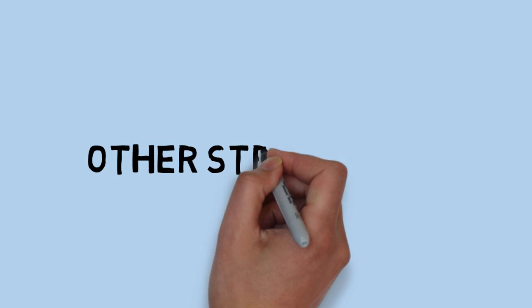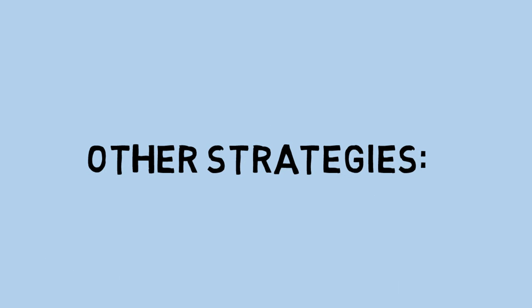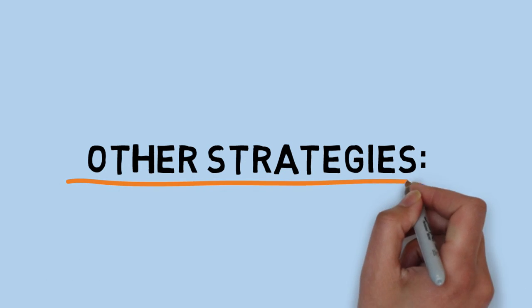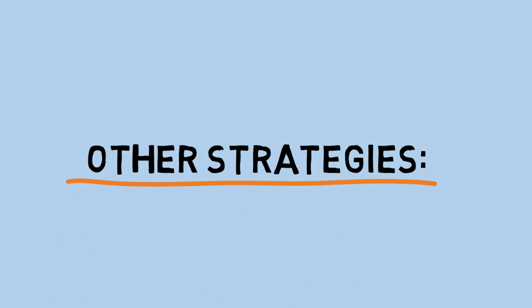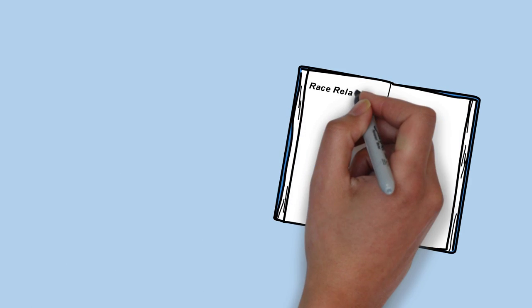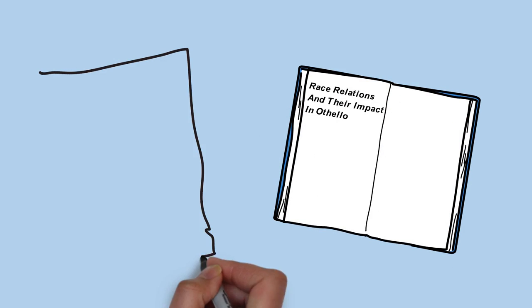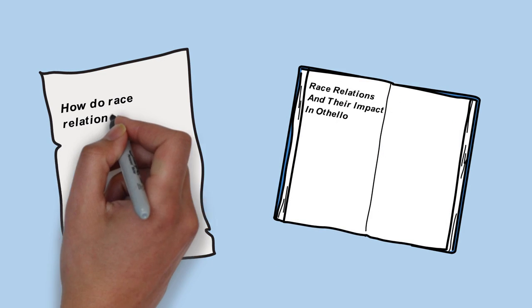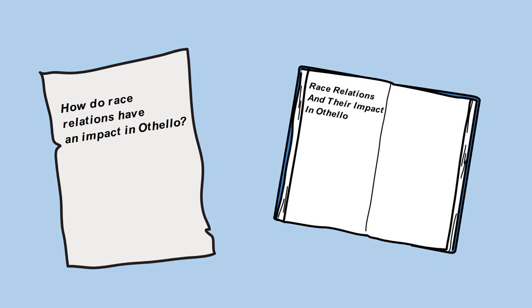Other strategies Greg uses to make sure he's on the right track using his syllabus are turning the titles of his readings into questions and trying to answer them after completing each chapter or article.